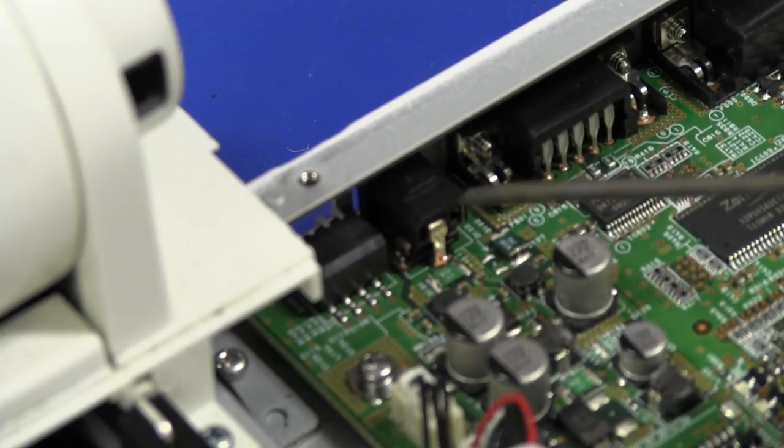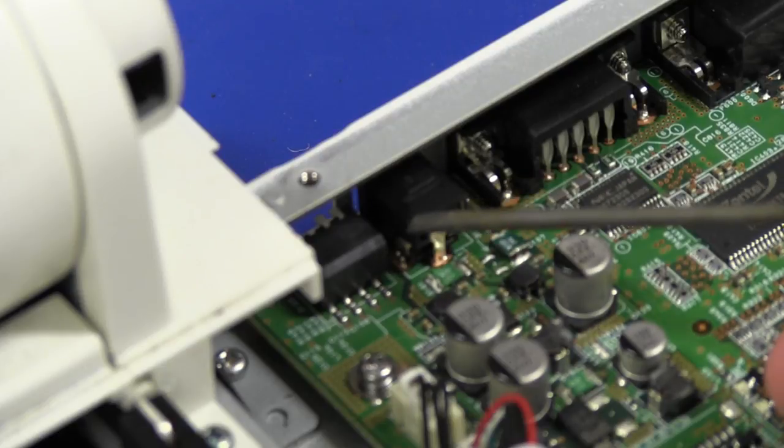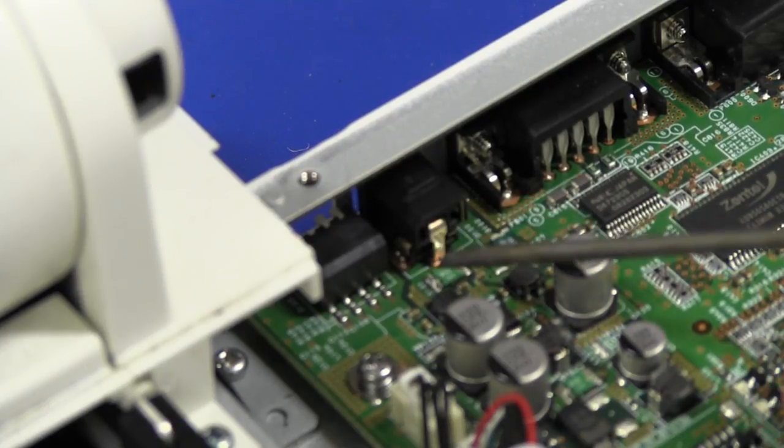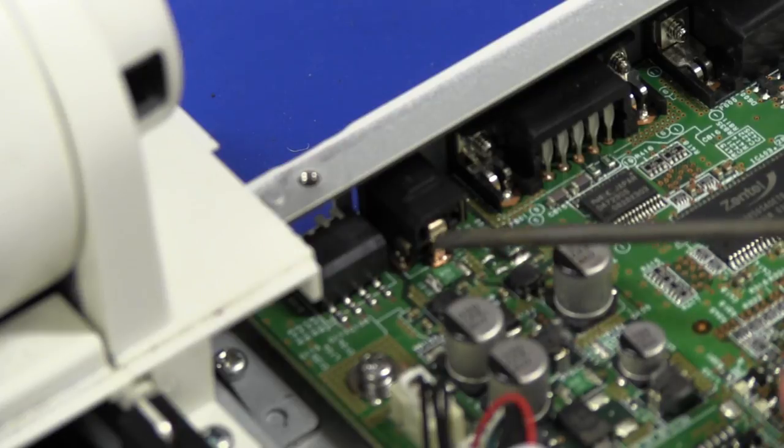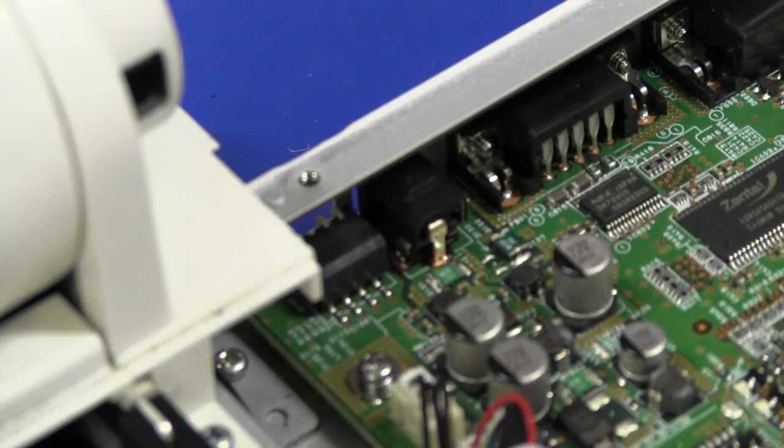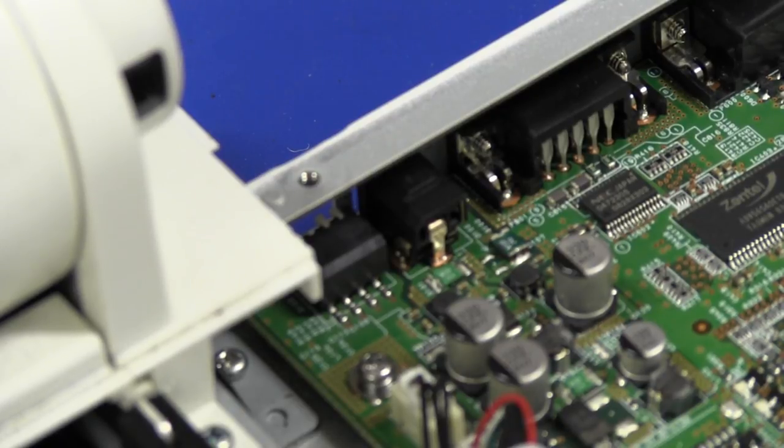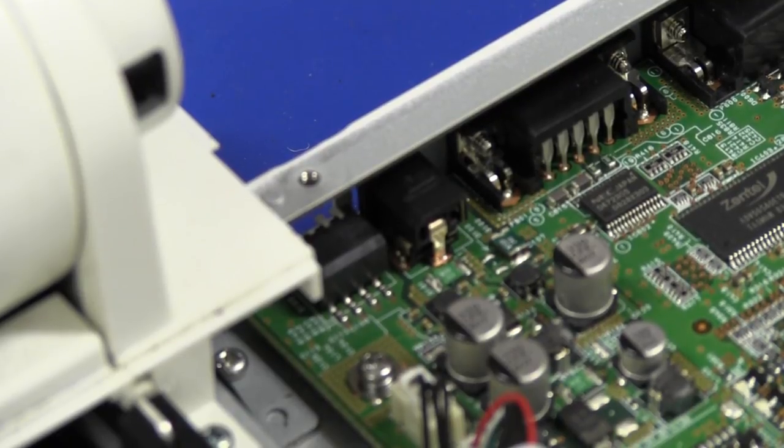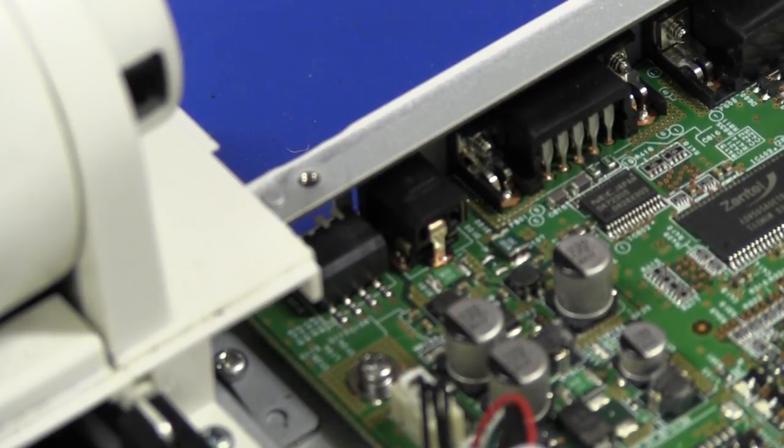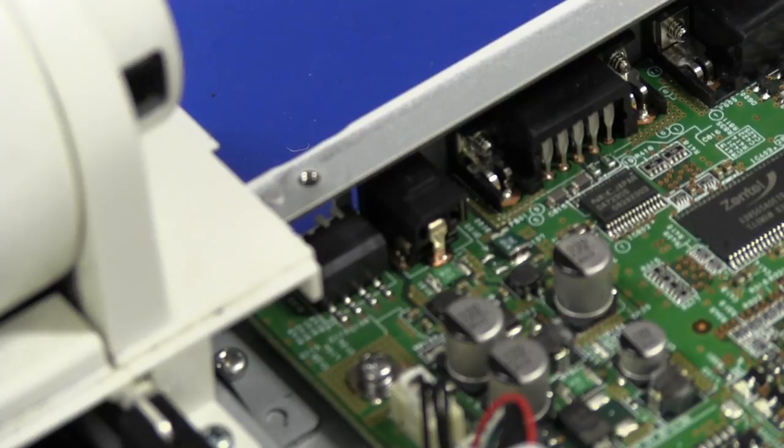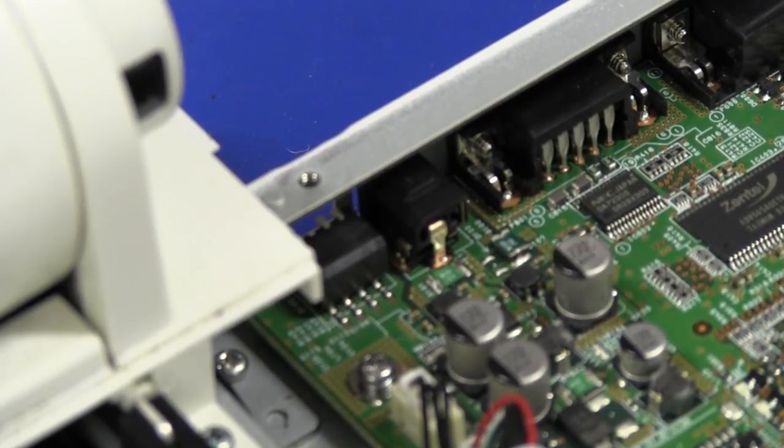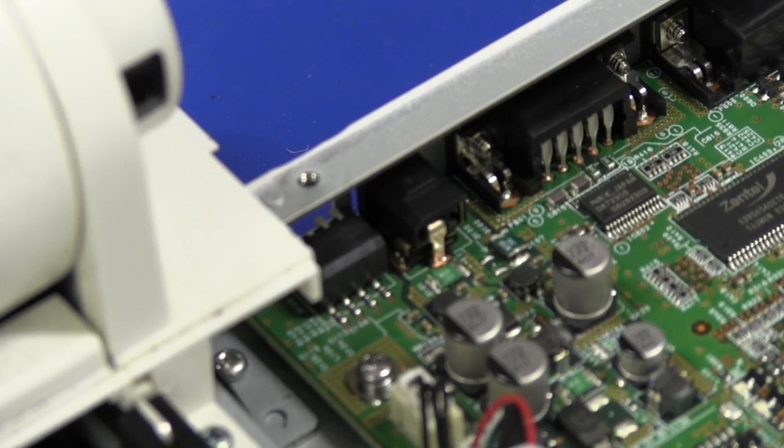Down here we can see the DC power jack, and that looks suspiciously like a standard footprint, or very close to a standard footprint for a 2.5 millimeter standard DC jack. So maybe if I take the board out and have a look at that, if I'm lucky, I might be able to suck that out and replace it with a standard 2.5 millimeter 12 volt DC jack. Only one way to find out, let's take the board out.